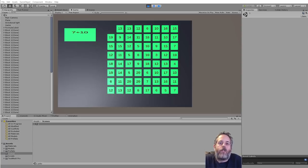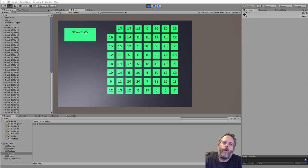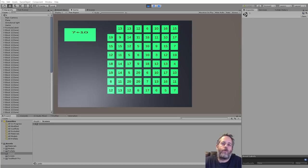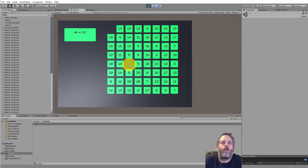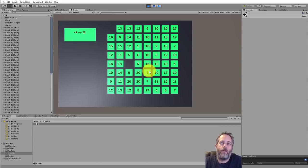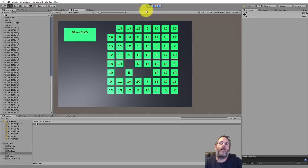Hey, what's up? Jason here with unity3d.college. Today I'm going to be reviewing a simple math game where you get problems and you have to find the solution and click on them. We're going to dive mostly into the code and run through how we can adjust it and clean it up to make it a little bit more extensible. So if you look here, it gives us a formula, we pick a number, and if we get it right it goes on to the next one. If I pick the wrong one, nothing happens.